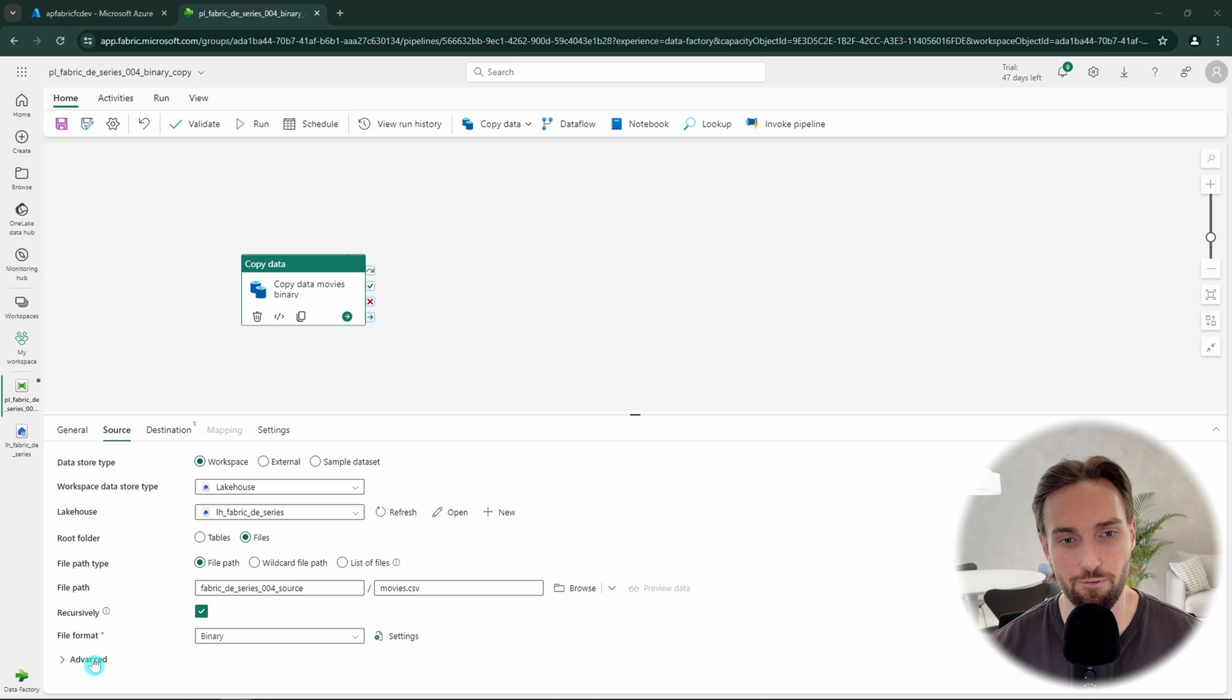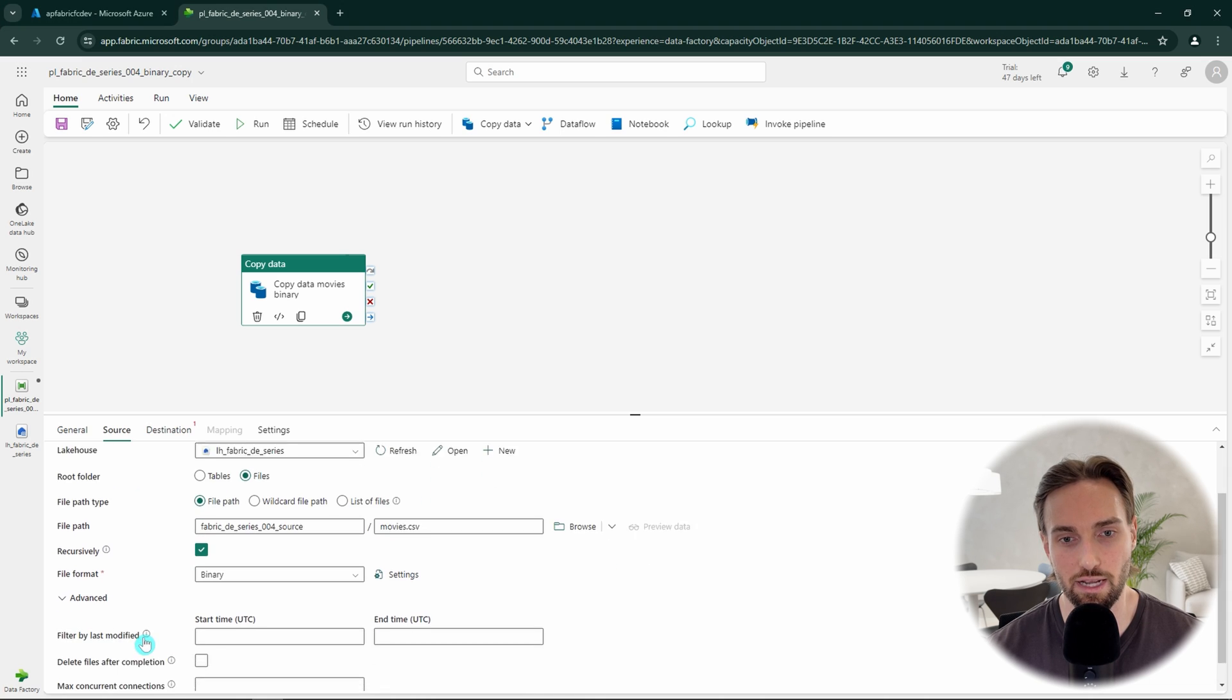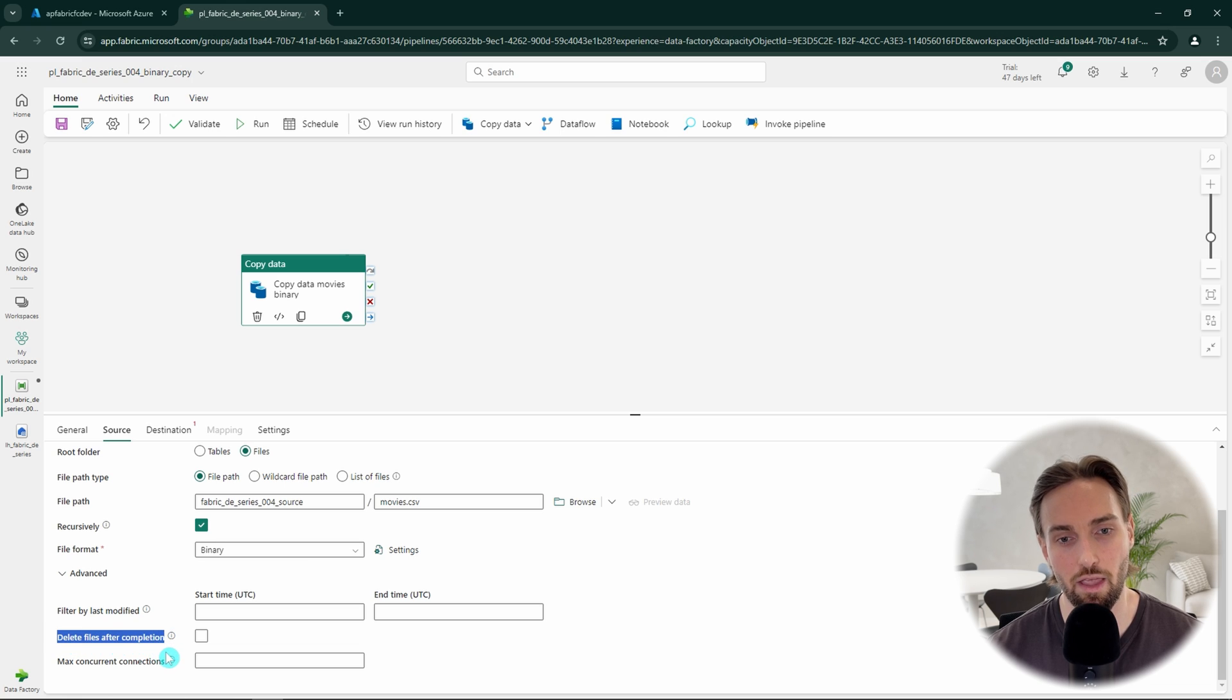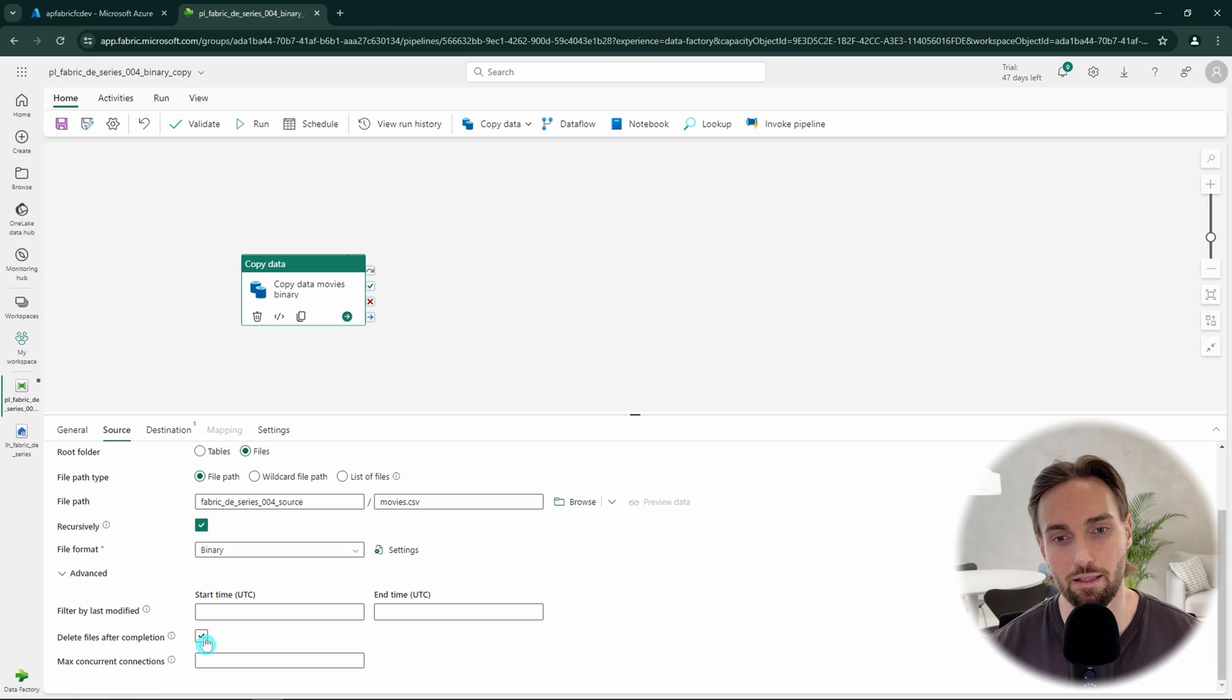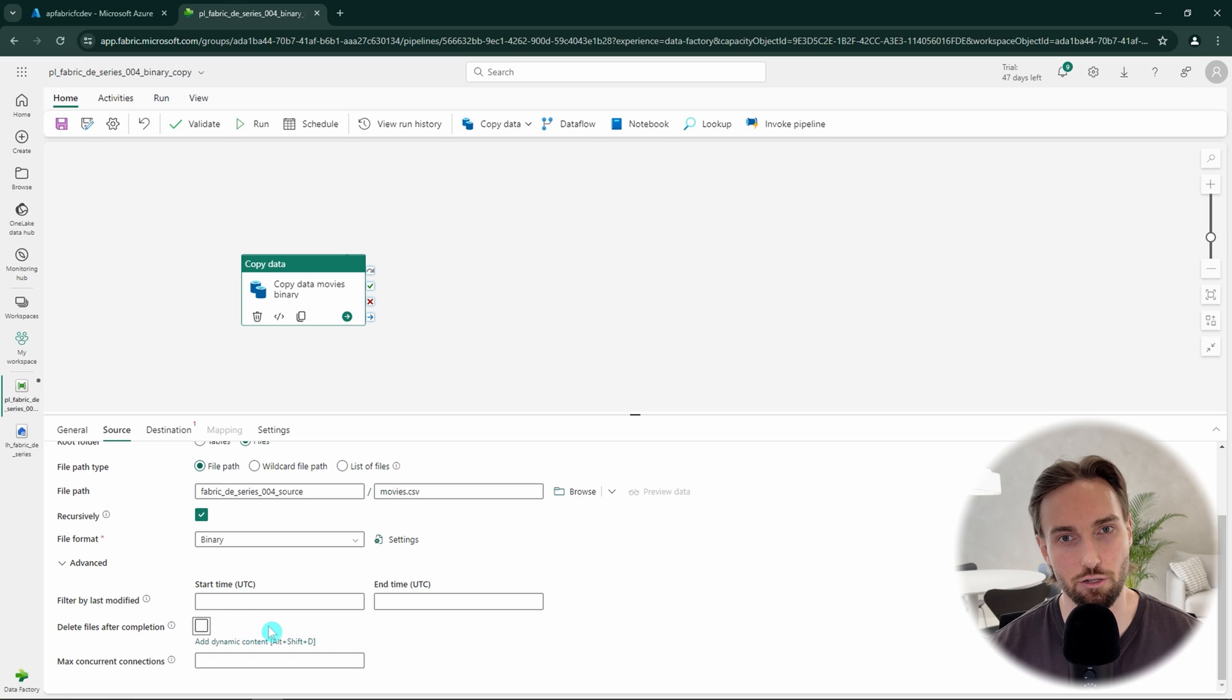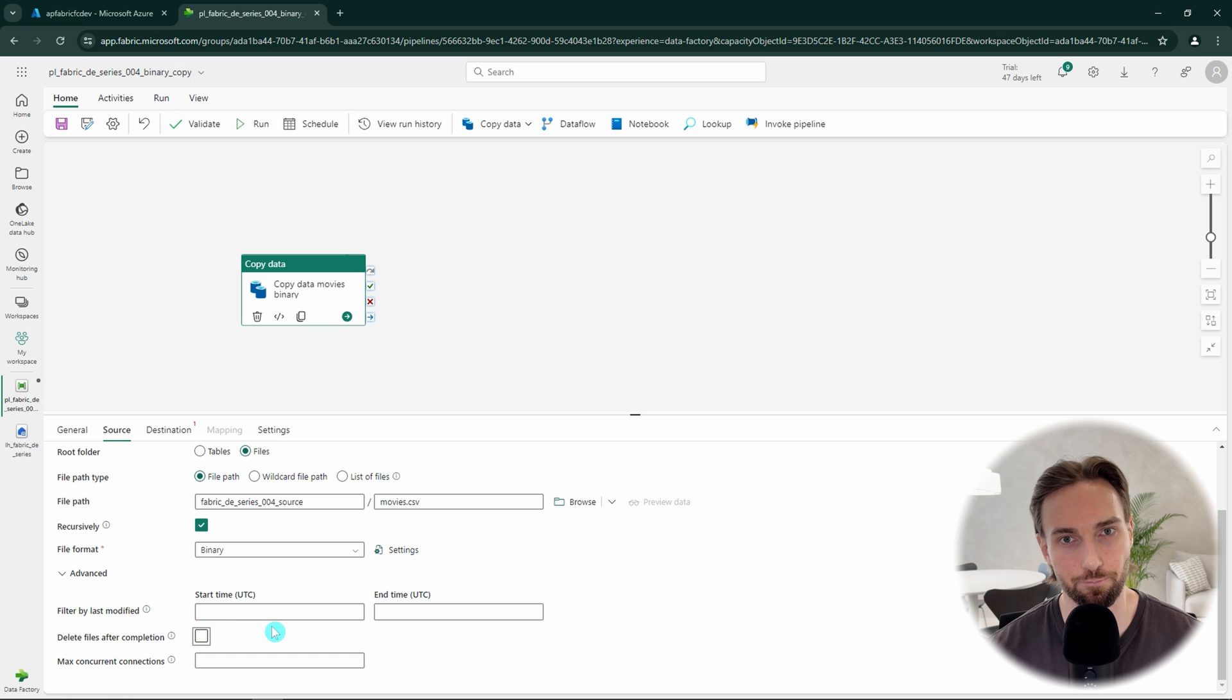Under the advanced settings, we have few more settings that we could use. The most important of these settings is to delete files after completion. If we would tap this setting, the file would be deleted after the copy has run, but for now we don't want to delete the original source file.